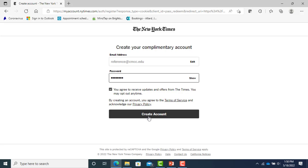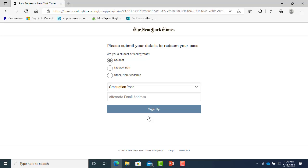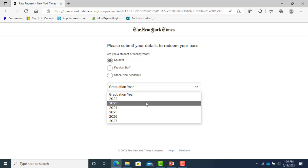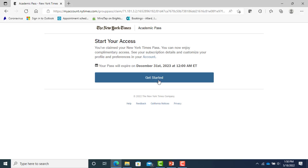If you are a student, select your year of graduation. If you are signing up from off campus, be sure to use your CMCC email address when asked.